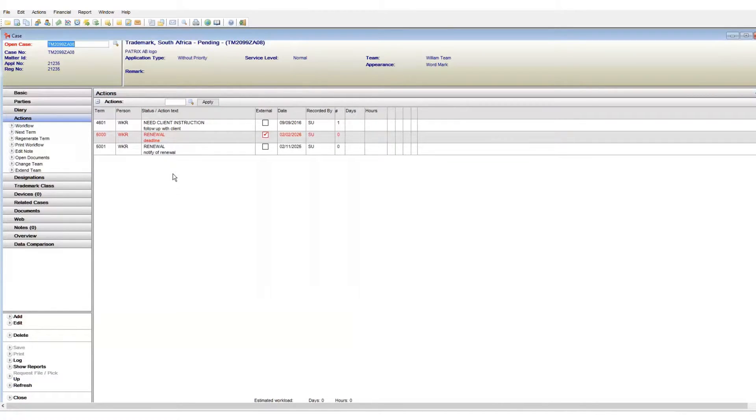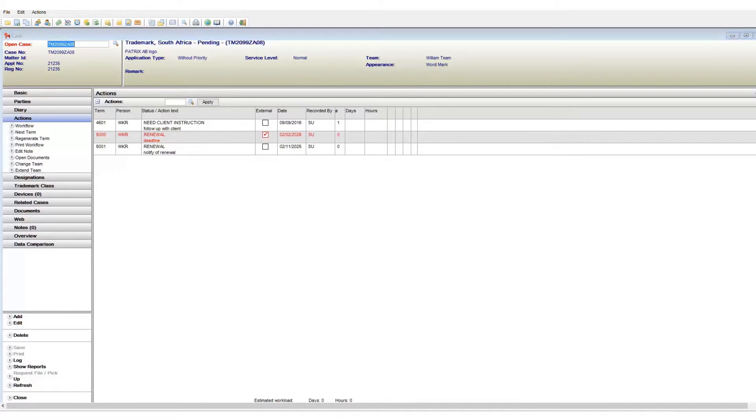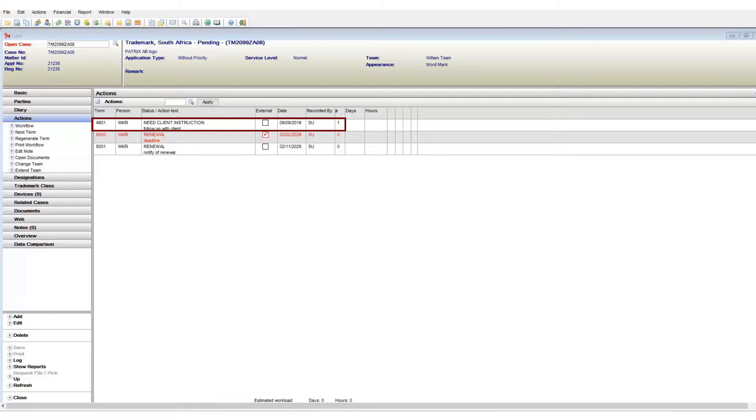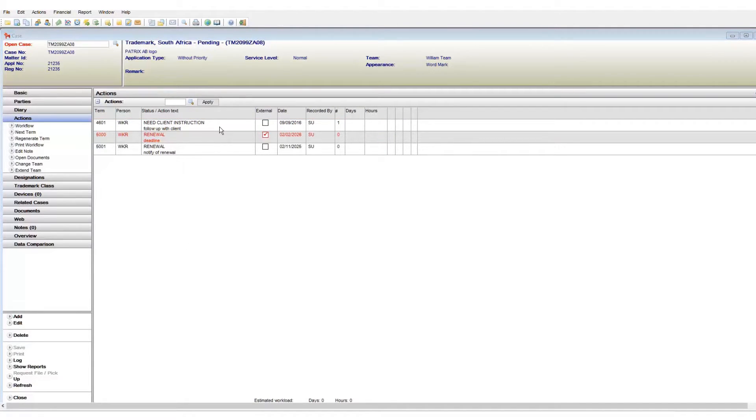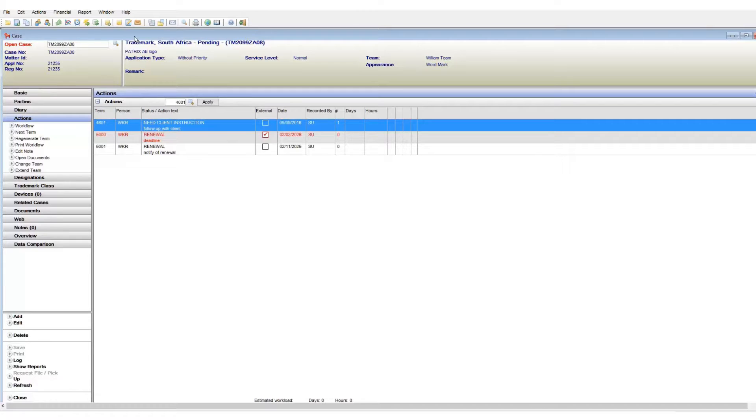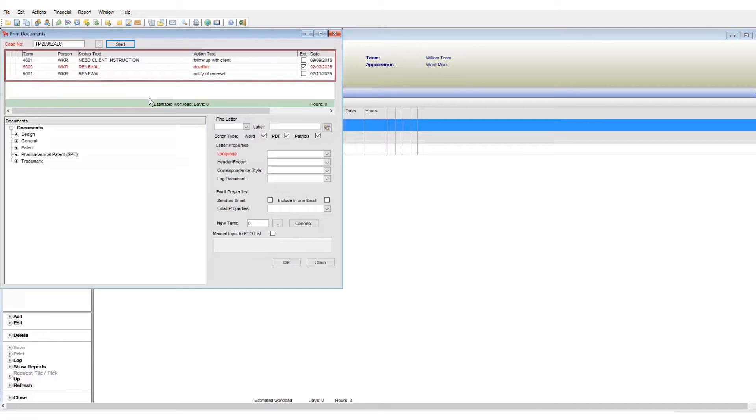Let's see. I have a case with active terms registered on the actions page. This term requires me to follow up with client. Now I will click on the view print documents page.